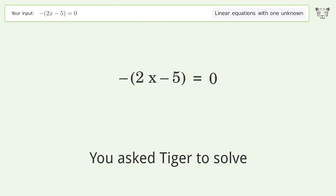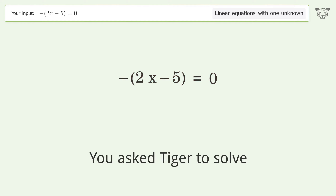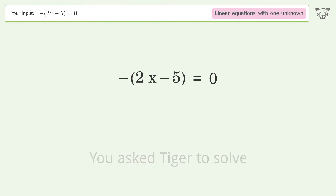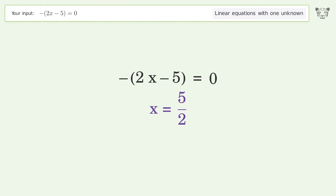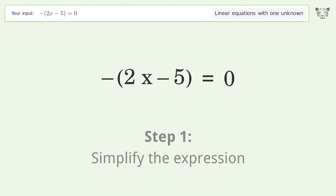You asked Tiger to solve this — it deals with linear equations with one unknown. The final result is x equals 5 over 2. Let's solve it step by step and simplify the expression.